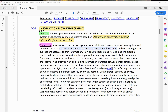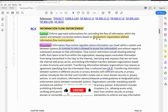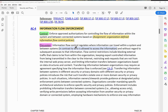AC4 information flow enforcement: enforce approved authorizations for controlling the flow of information within the system and between connected systems, based on organization-defined information flow control policy. Basically, this is saying that you're going to enforce information flow within the system or between connected systems based on whatever the organization policy dictates.